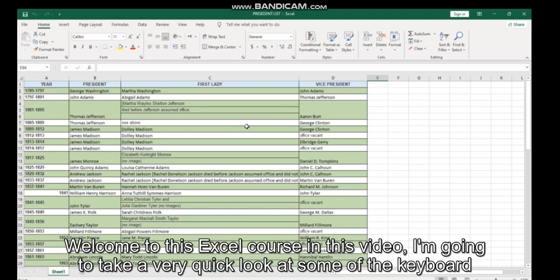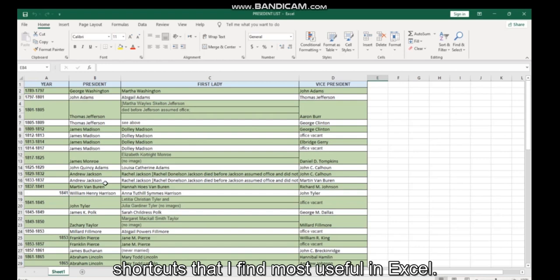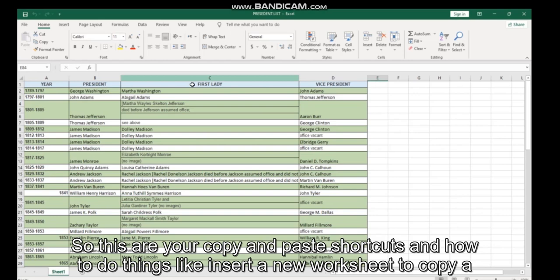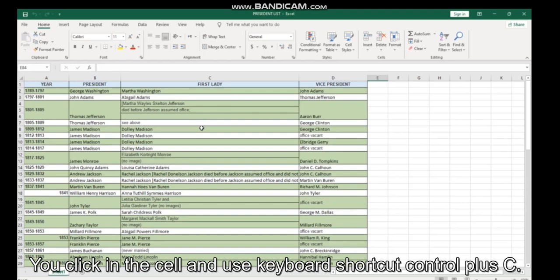Hi guys, welcome to this Excel course. In this video, I'm going to take a very quick look at some of the keyboard shortcuts that I find most useful in Excel. I'm going to start with some must-use shortcuts, including copy and paste shortcuts and how to do things like insert a new worksheet.